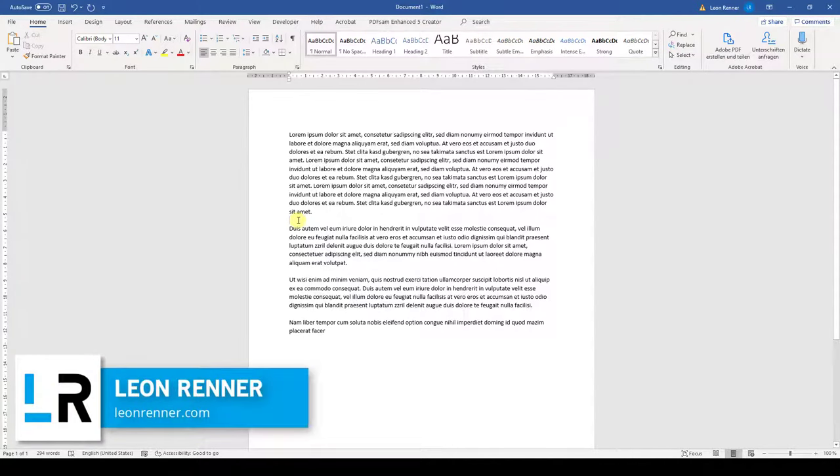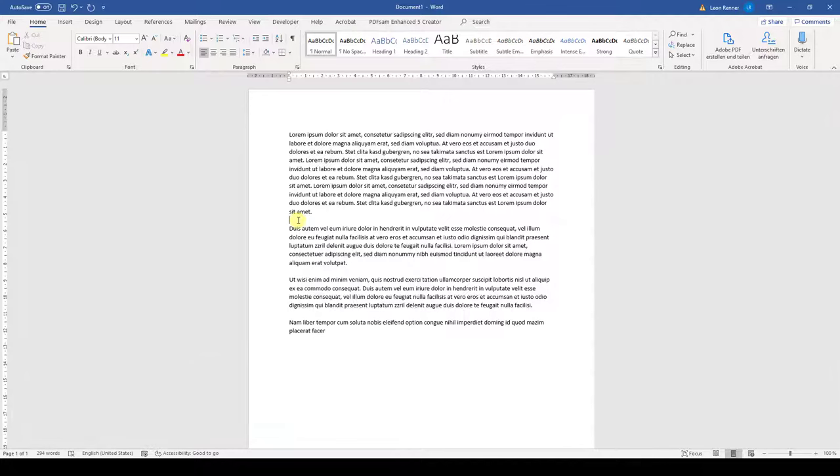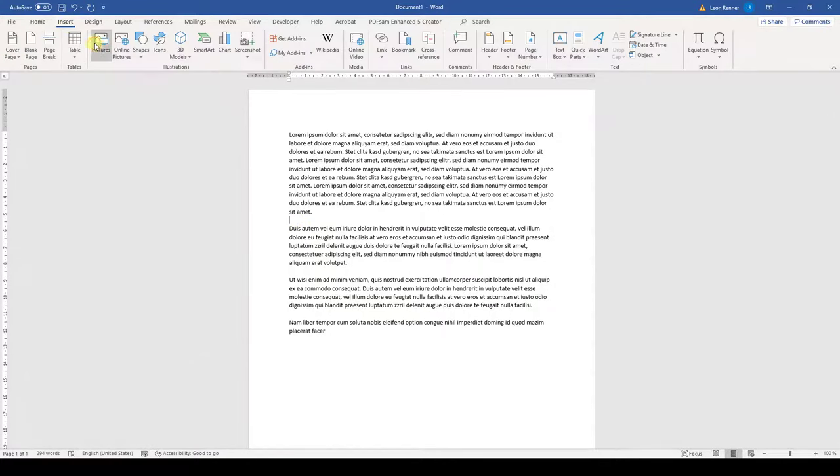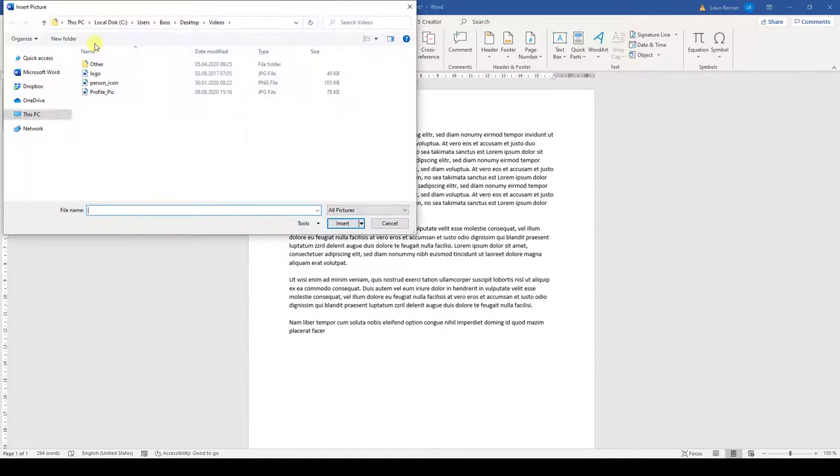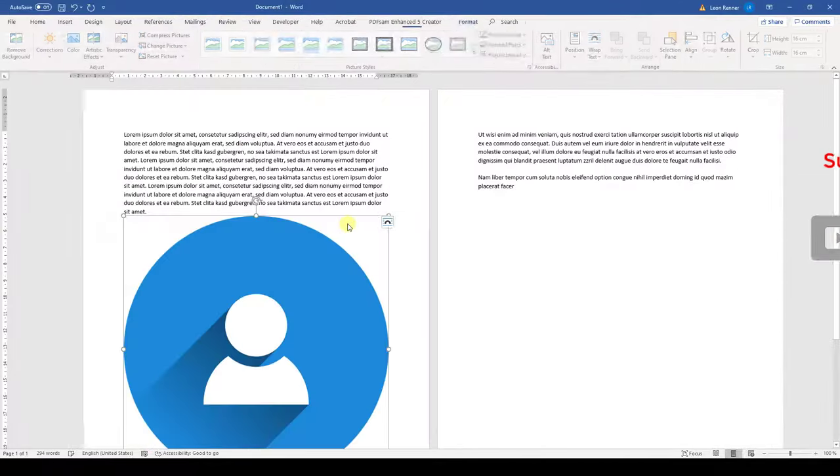How to wrap text around a picture in Microsoft Word. First, we're going to insert a picture. Go to the Insert tab, click on Pictures, and then select the picture you want to insert.